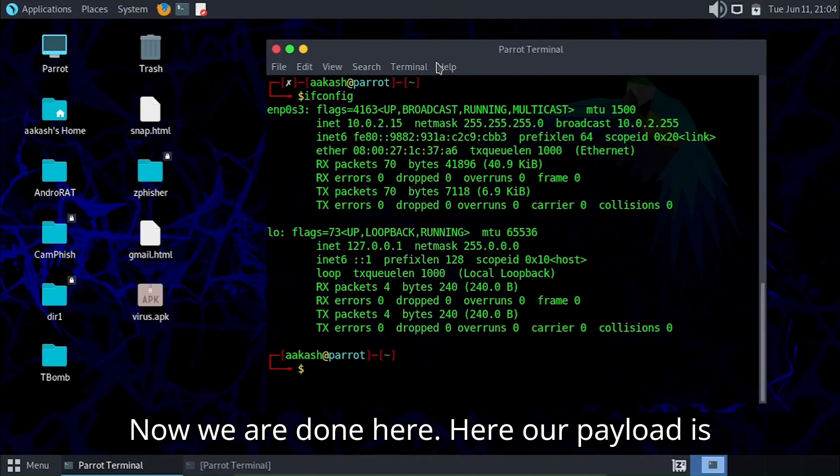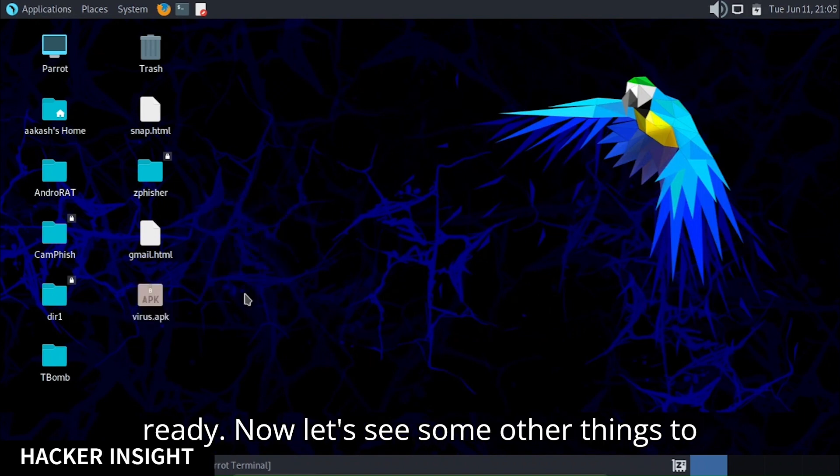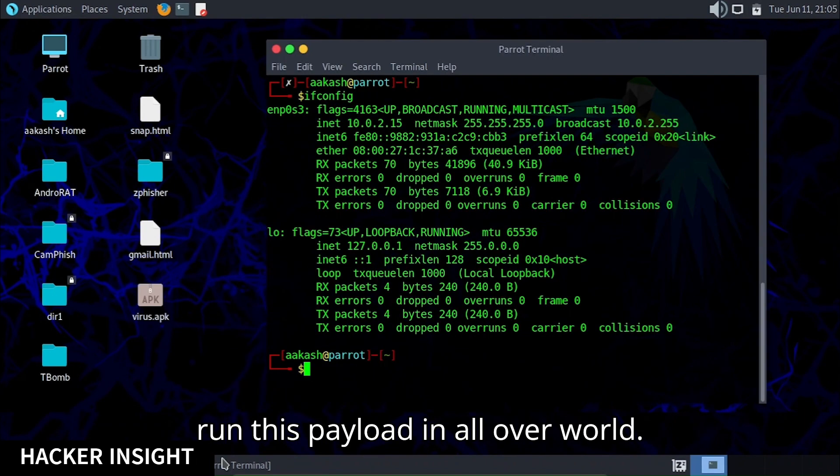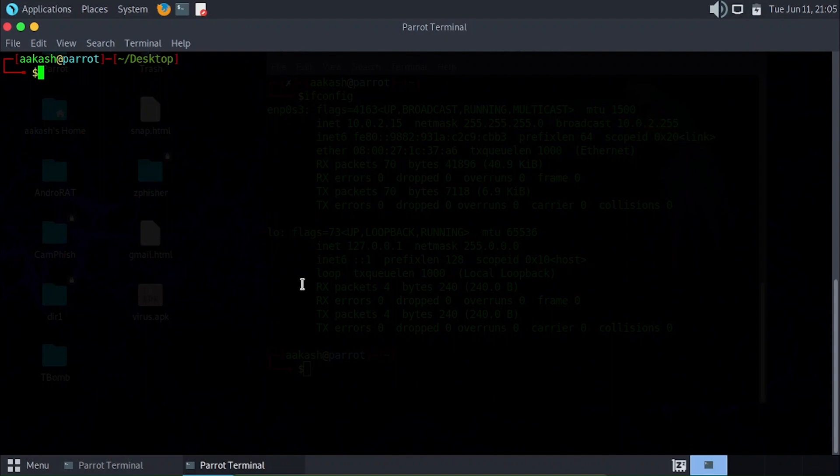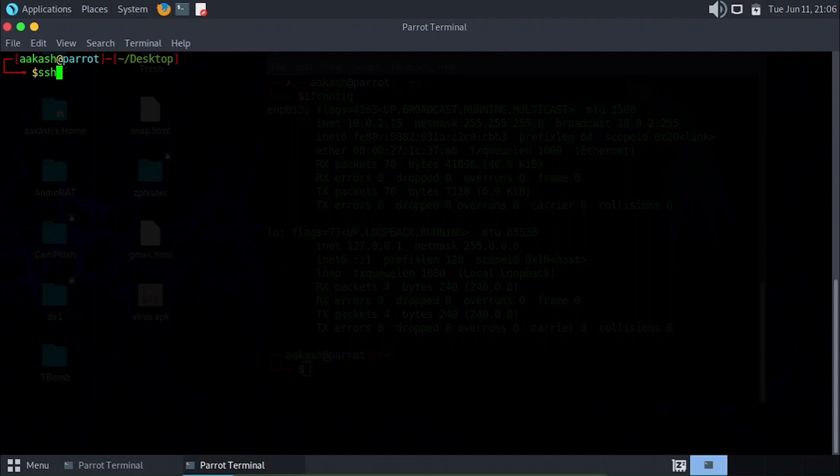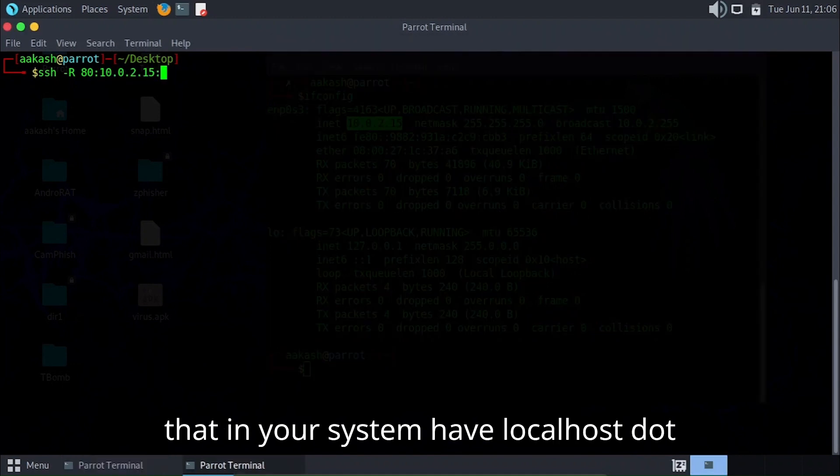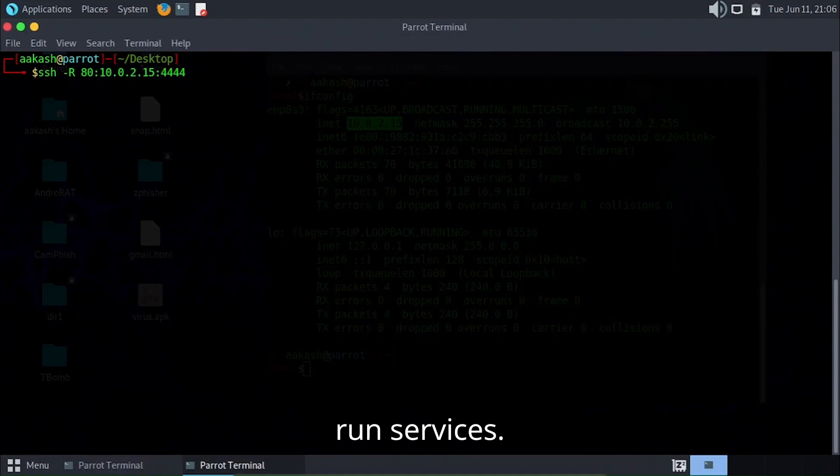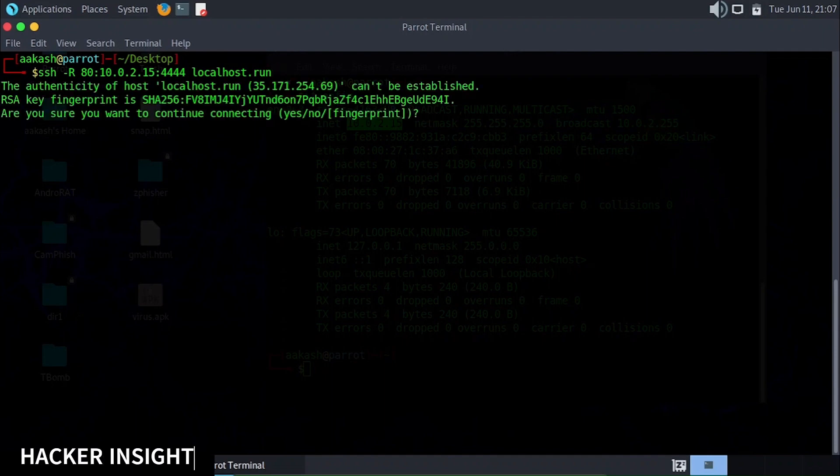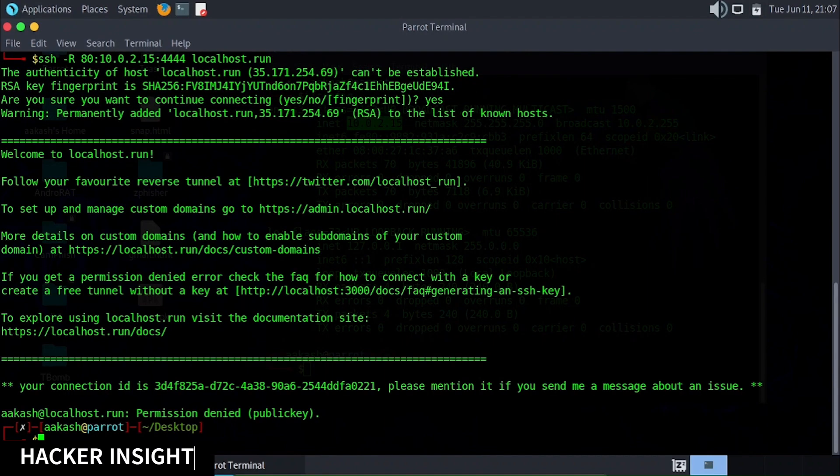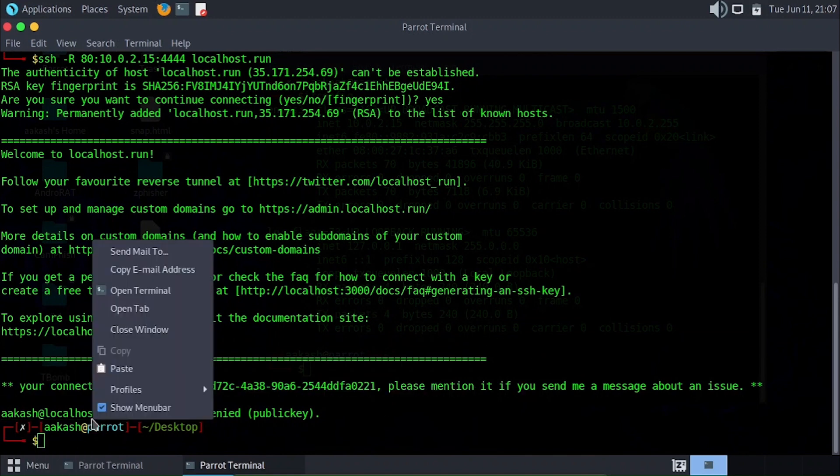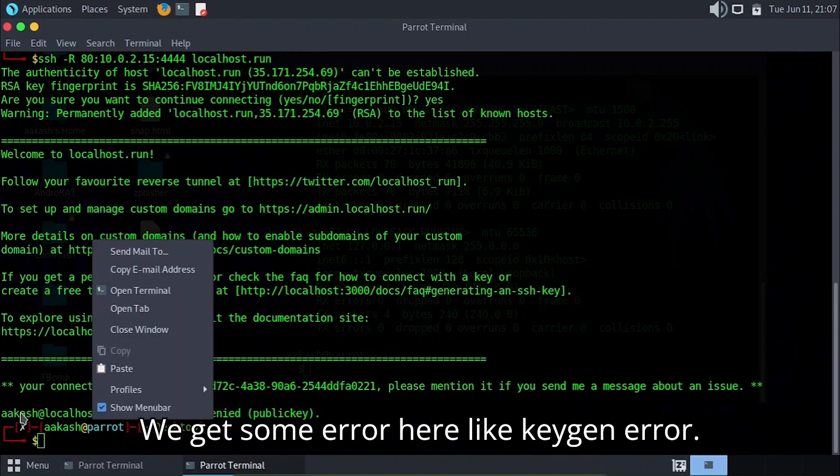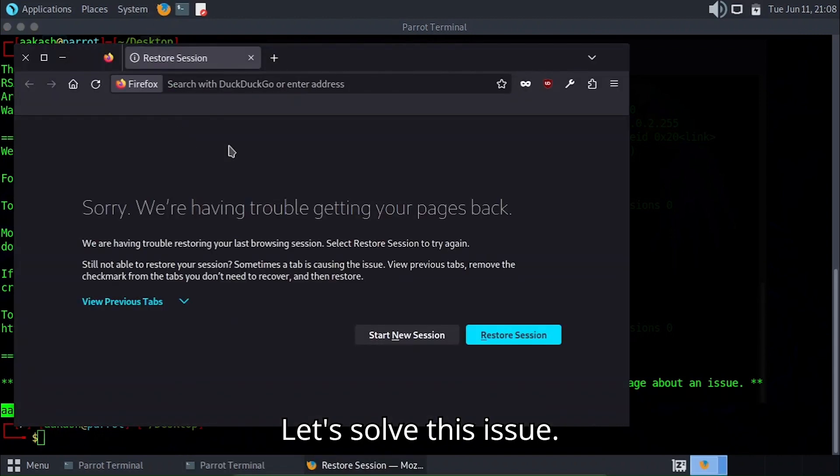Now we're done here. Our payload is ready. Now let's see some other things to run this payload all over the world. Type this command in your prompt to check that your system has localhost.run services. We get an error here, like keygen error. Let's solve this issue.